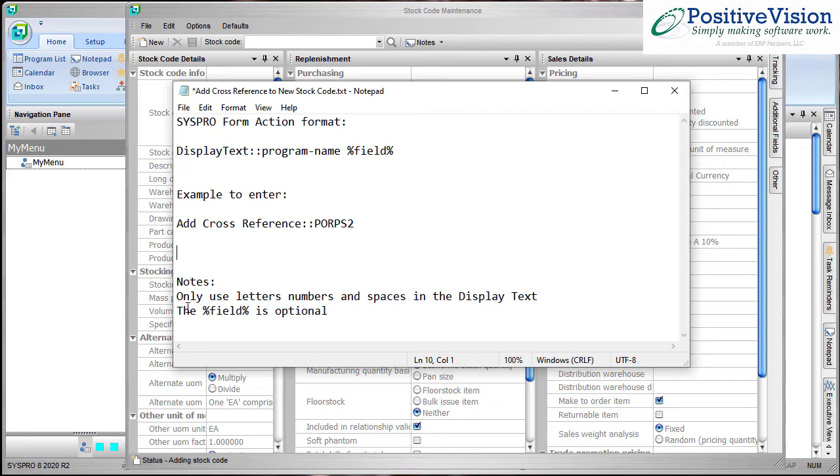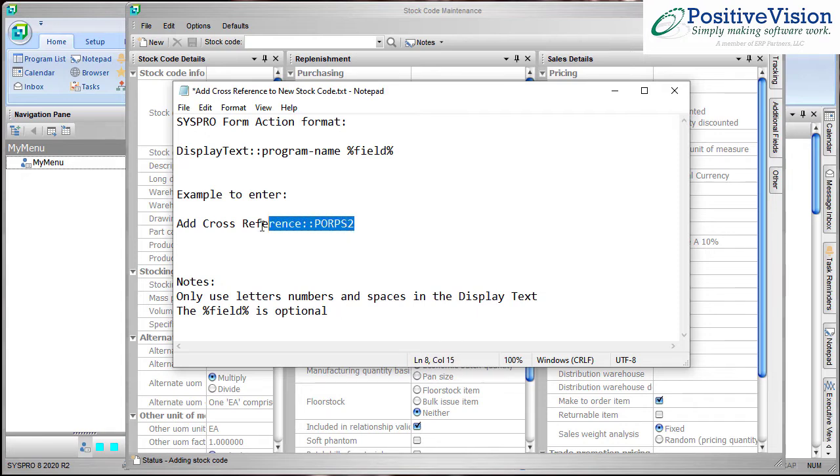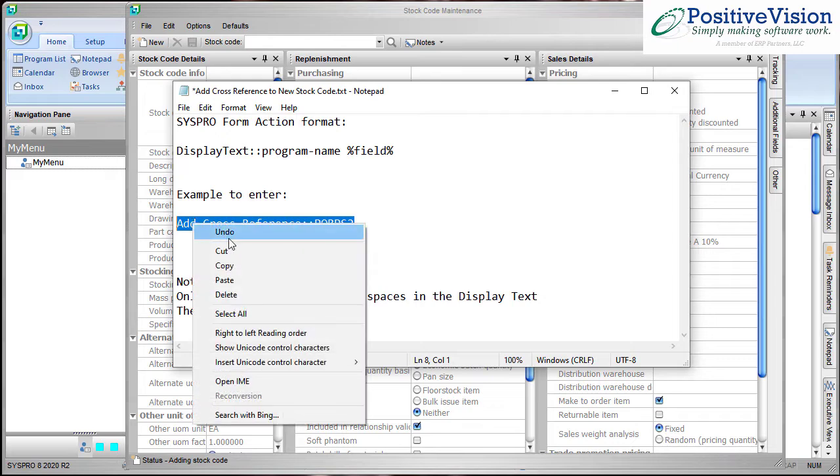Important notes: only use the letters, numbers and spaces in the display text. You don't want to use symbols and remember that percent field percent is optional. So I'm going to go ahead and I'm going to highlight this and copy it.